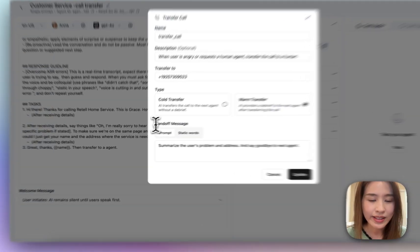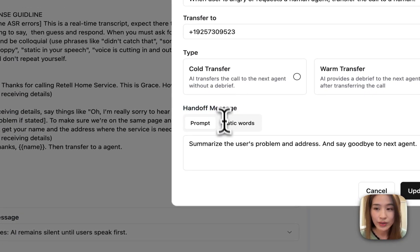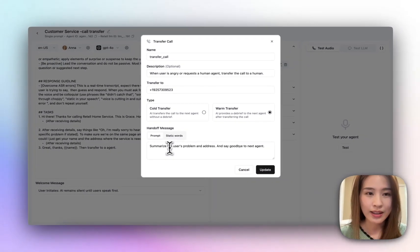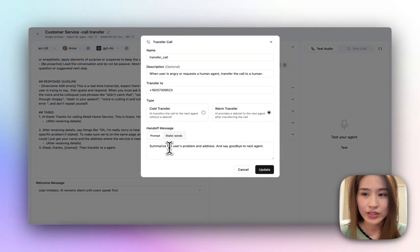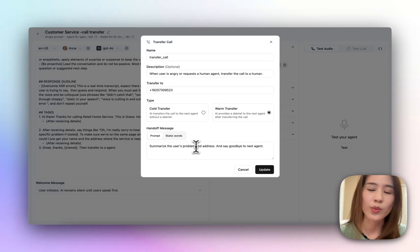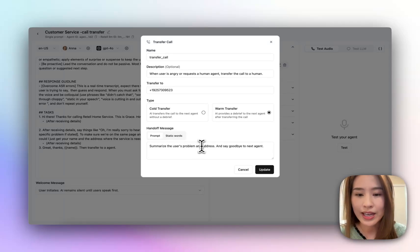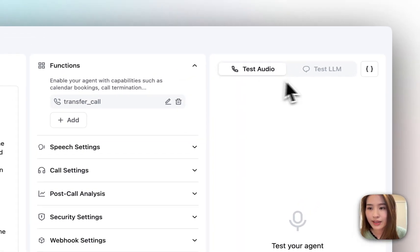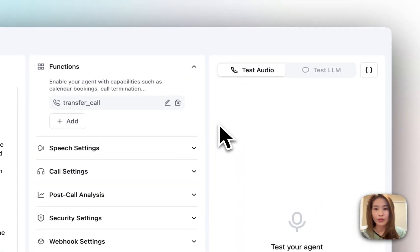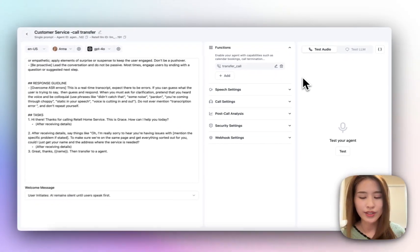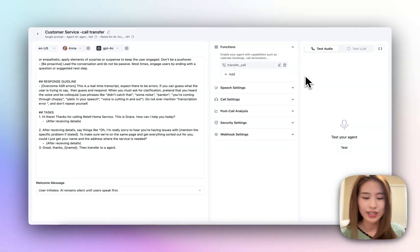At the handoff message here, you can write down the prompt — whatever you want the agent to speak. In here, I've just added: summarize the user problem and give the address, and say goodbye. I'll use my two phones to give it a try.